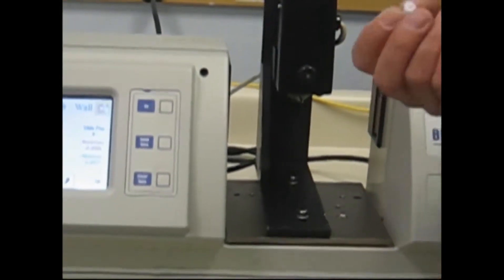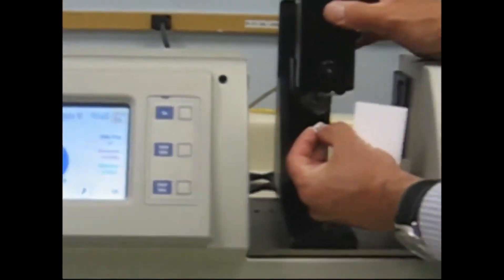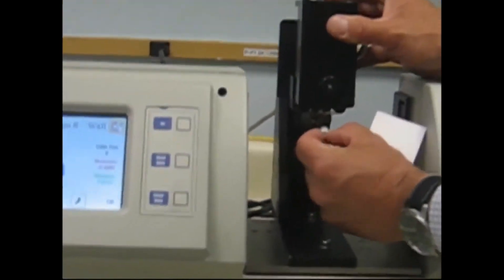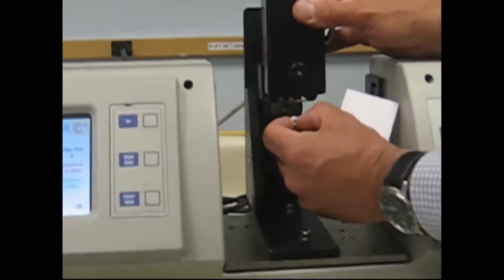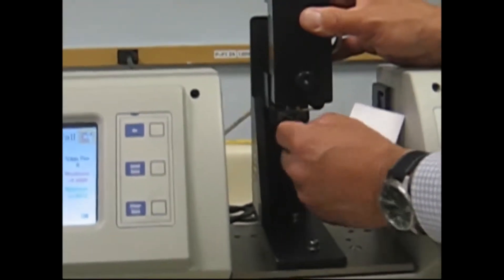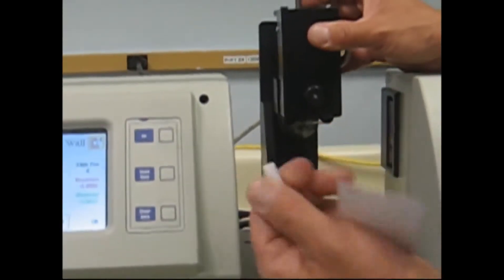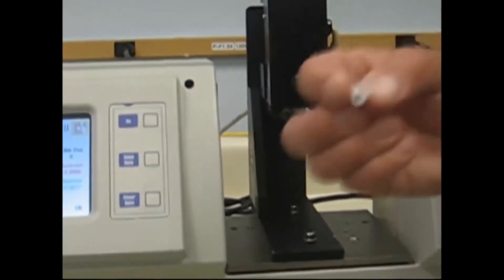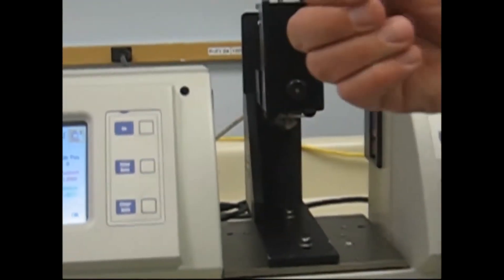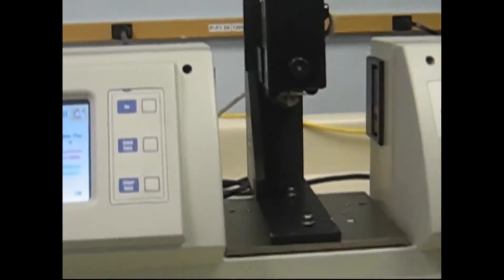The mandrel doesn't want to be a tight fit in the tubing ID. It wants to be a sliding fit, but more than 50% of the ID that we're measuring.